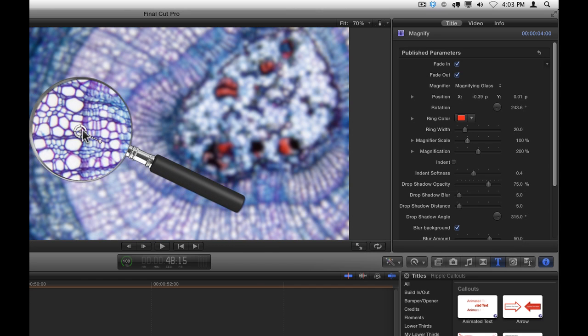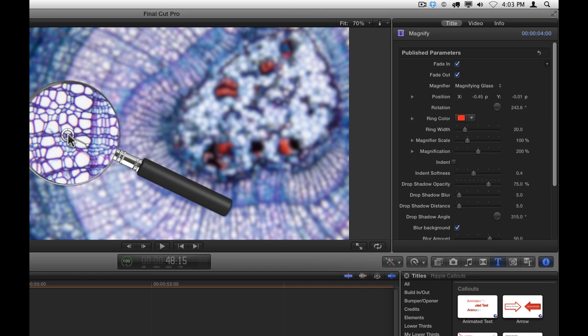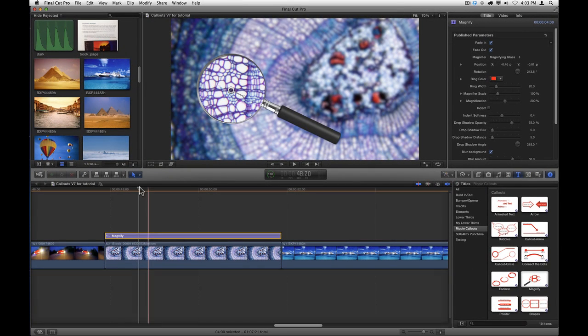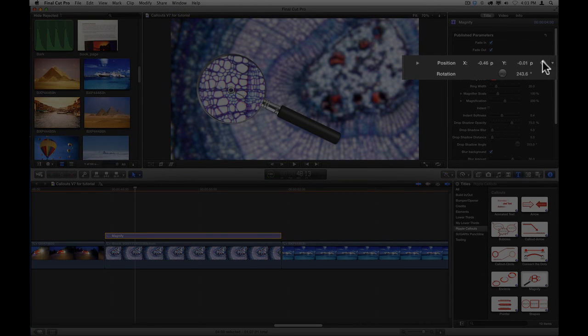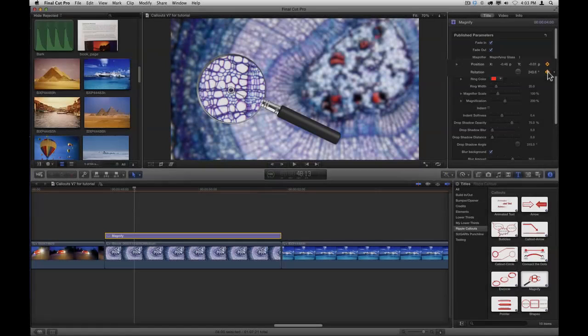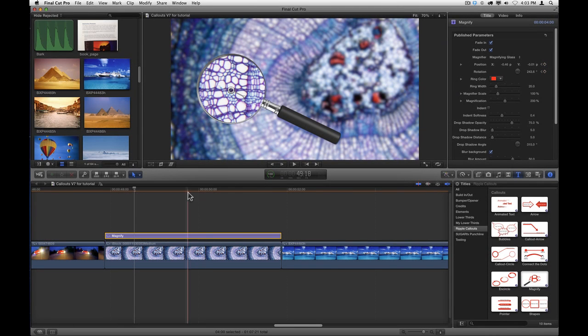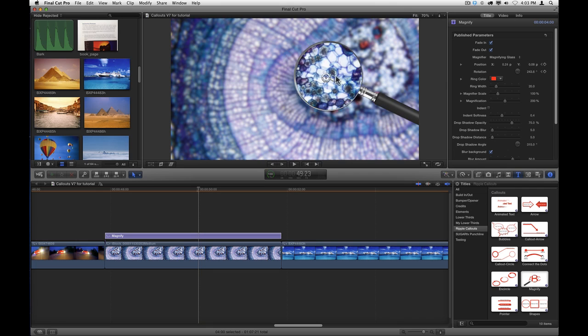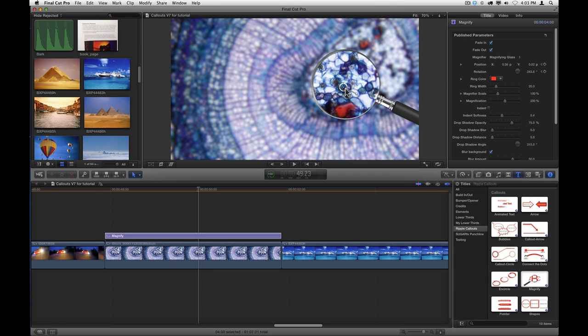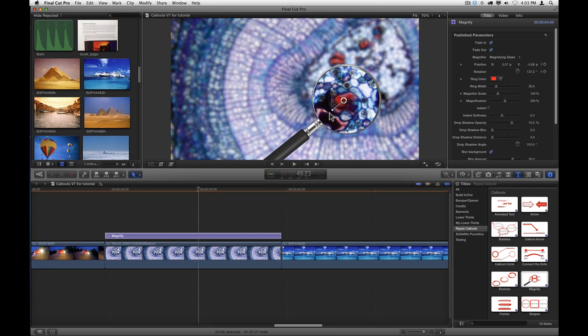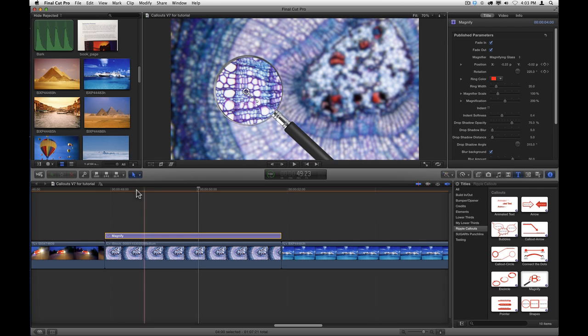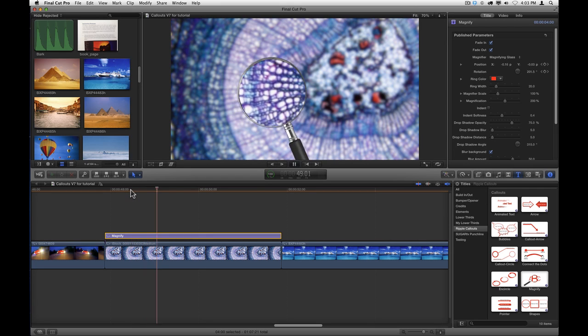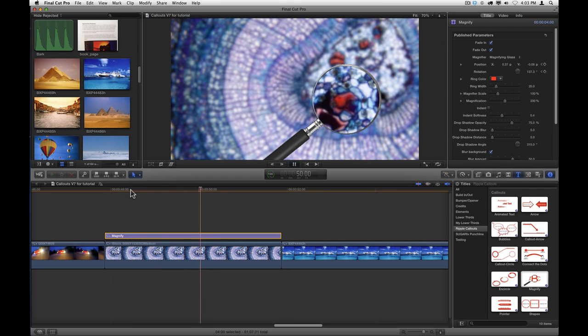Now we can keyframe this in the Inspector. Let's place the playhead where we want the animation to start, and we'll set a keyframe for the position of the callout. Let's also set a keyframe for rotation. I'll move forward in time, and then I'll drag the on-screen control to move the magnification area over, and I'll rotate the magnifying glass. Now if I play that back, we have an animation.